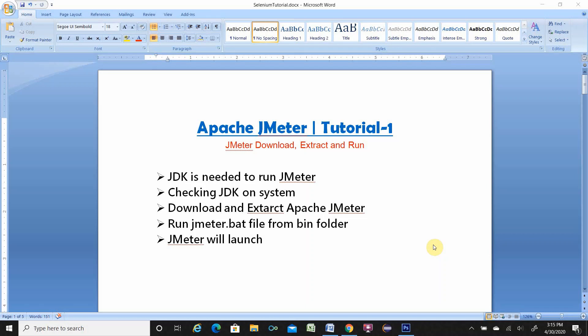So I'll show you checking JDK on your system, how to do that. Also I'll download and extract Apache JMeter. Run jmeter.bat file from bin folder then JMeter will launch. This is like a JMeter download and install on your system.